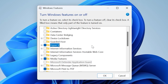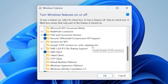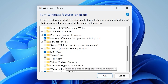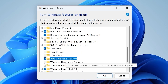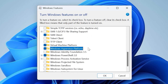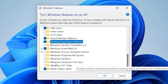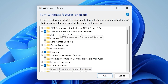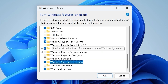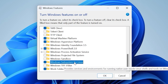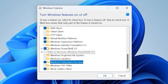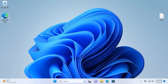Then scroll down a little bit until you see Virtual Machine Platform — check this option. Also check Windows Hypervisor Platform. Scroll down one more time and find Windows Subsystem for Linux — be sure to enable this option as well. You need to enable Hyper-V, Virtual Machine Platform, Windows Hypervisor Platform, and Windows Subsystem for Linux. Check all of these options and click OK. After this, we can proceed to the next stage.